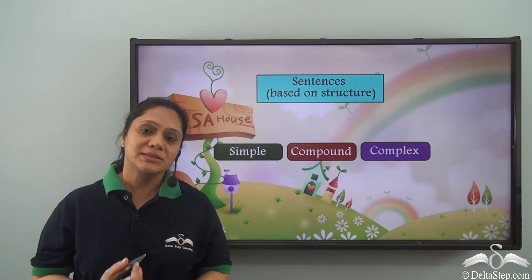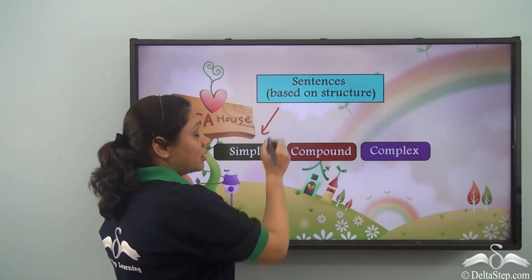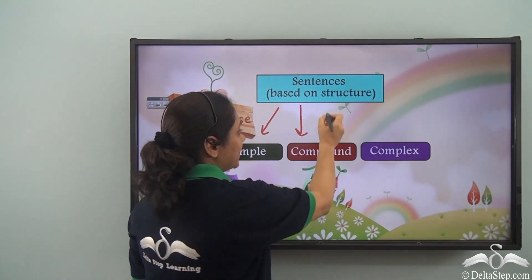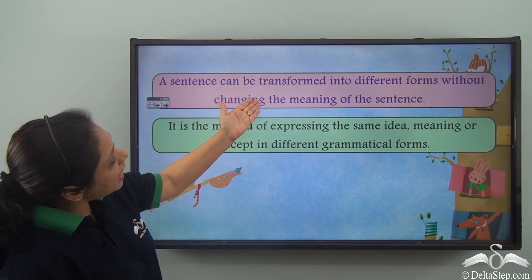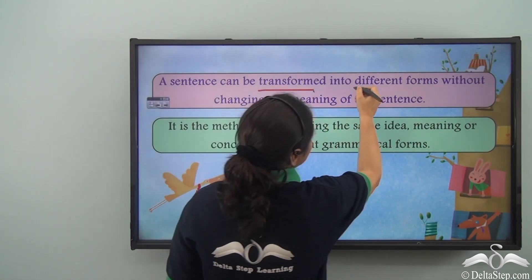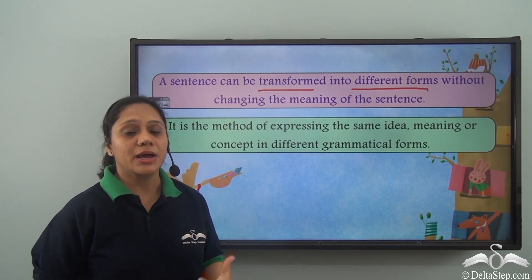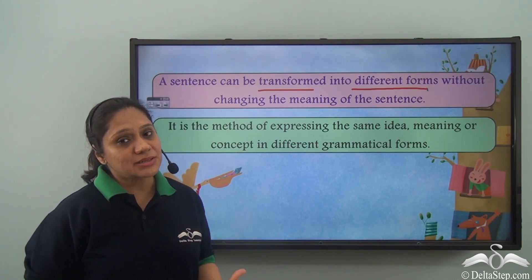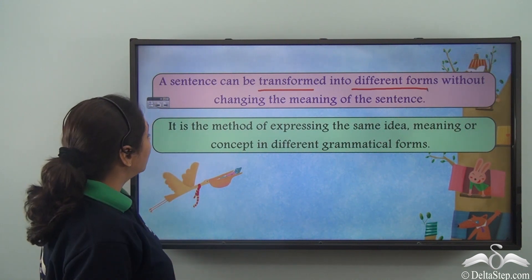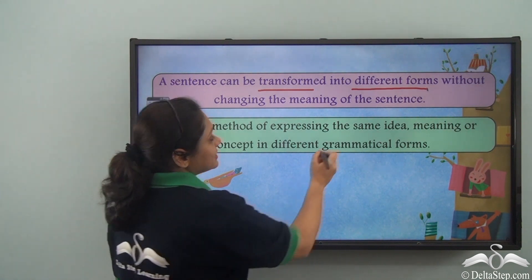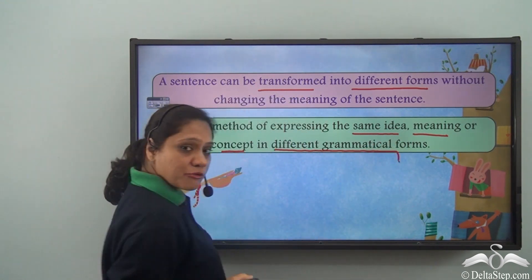Based on their structure, sentences can be of various kinds. They can be simple, compound, or complex. A sentence can be transformed into different forms without changing its meaning. We can essentially change a simple sentence to a compound or complex sentence. It is the method of expressing the same idea, meaning, or concept in a different grammatical form.